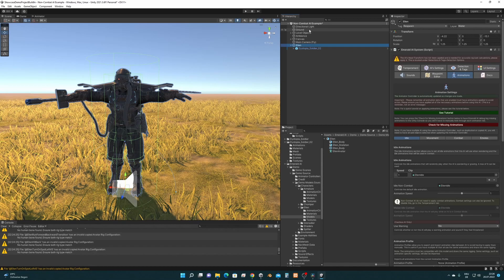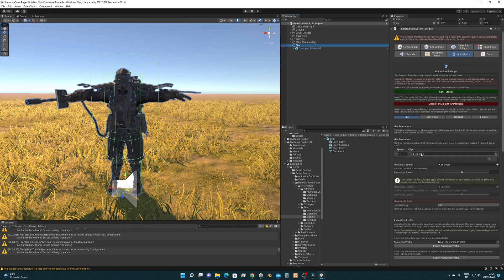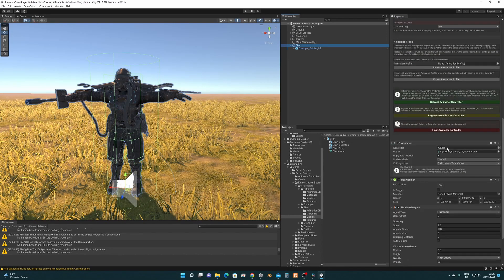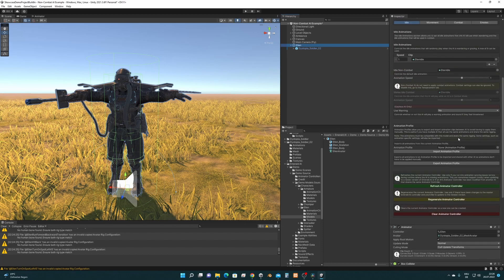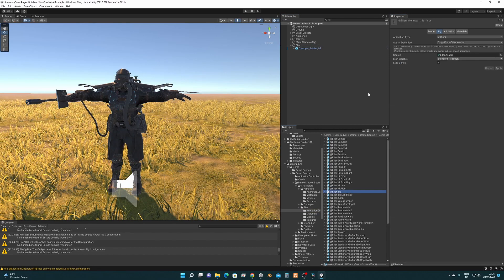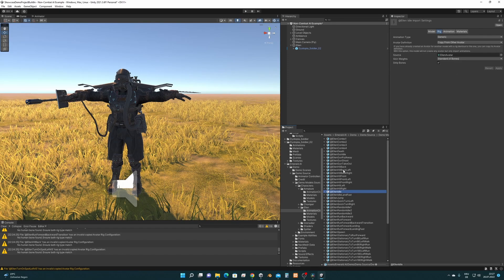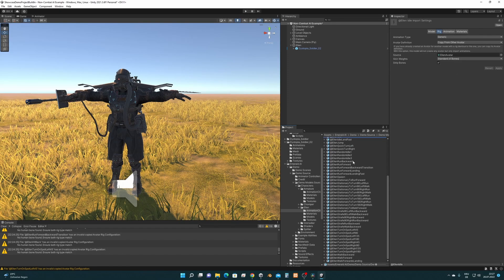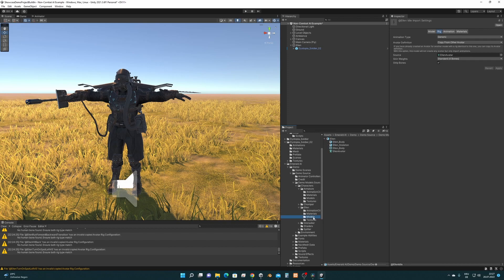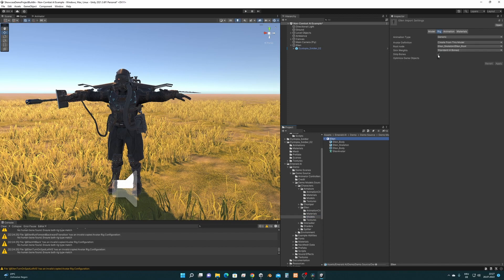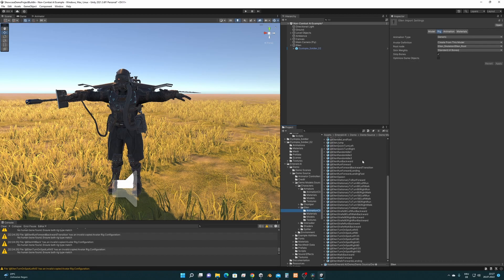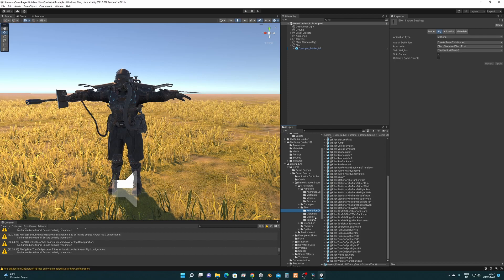The reason why it was broken is because we have an Ellen controller which makes use of Ellen animations which are, if we click here and jump to one of these animations, all imported as generic which we have to change. We have to import all those as Humanoid as well, but we also have to import the Ellen model as Humanoid as well because the Ellen avatar we are going to use for all these animations.